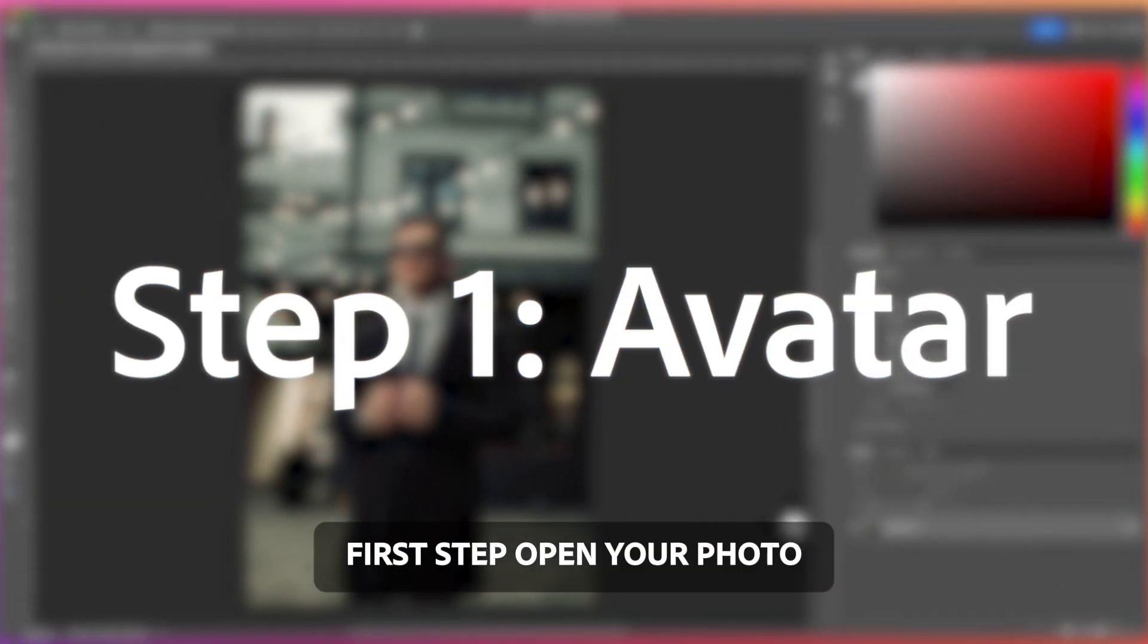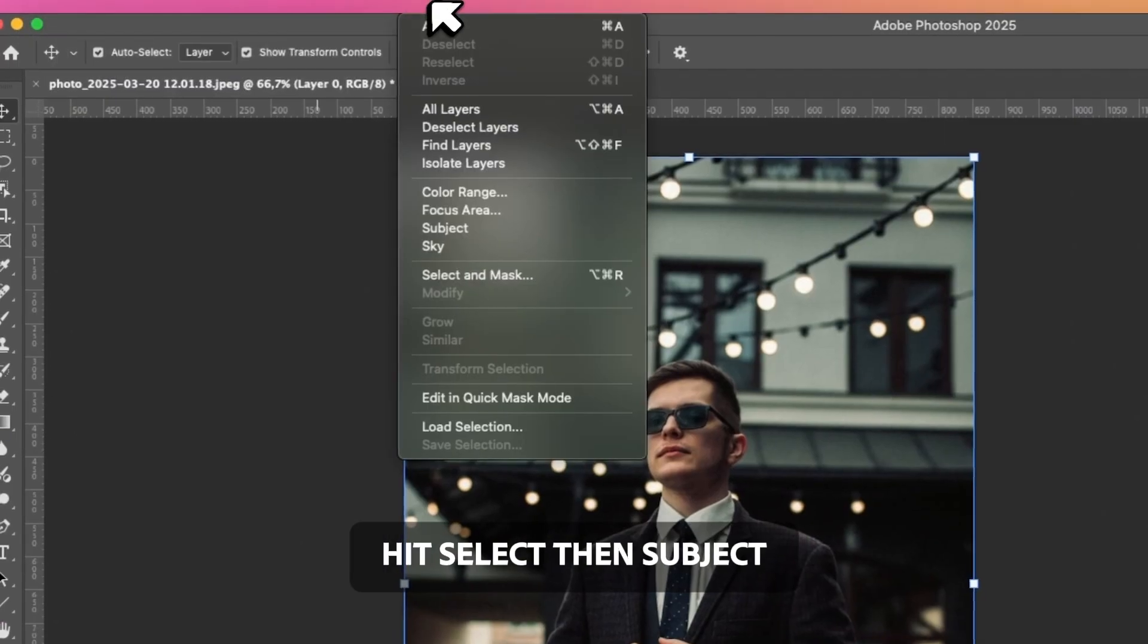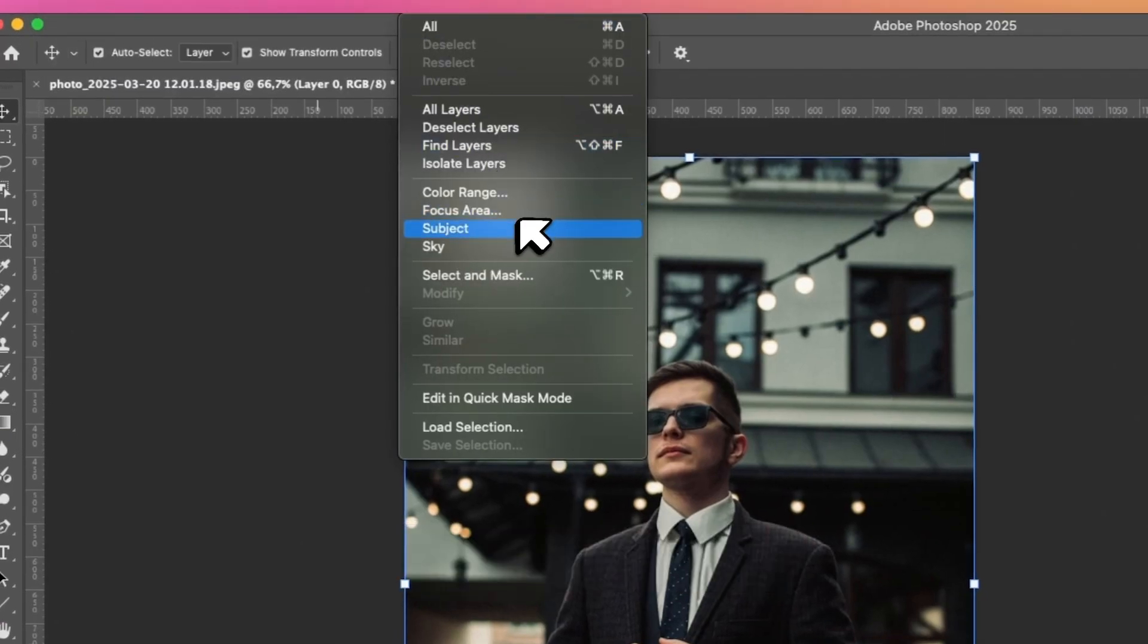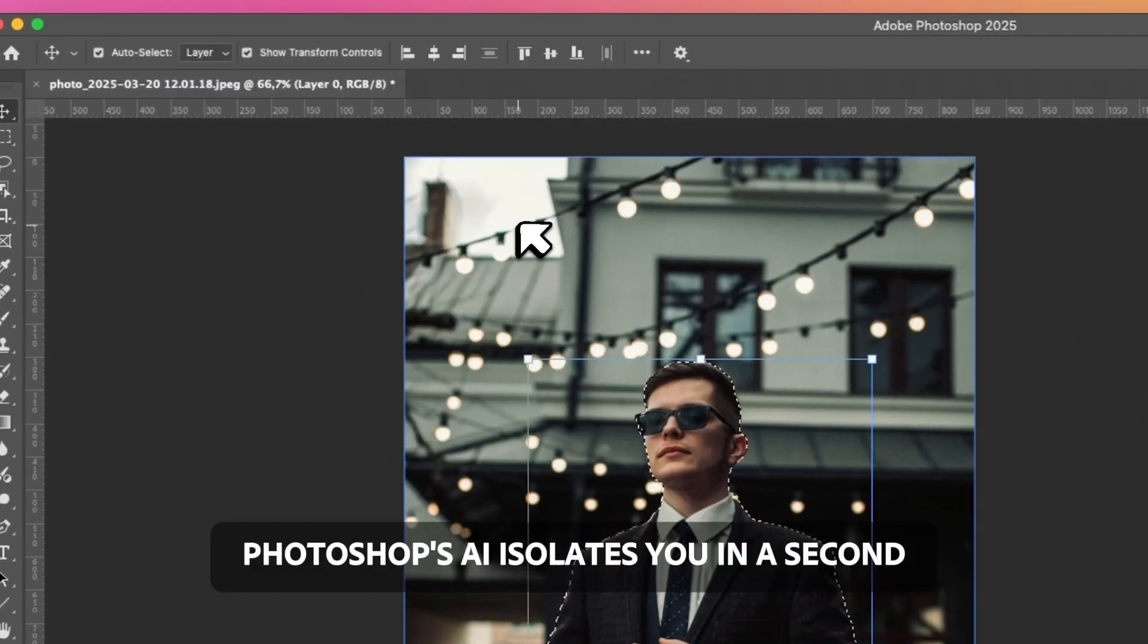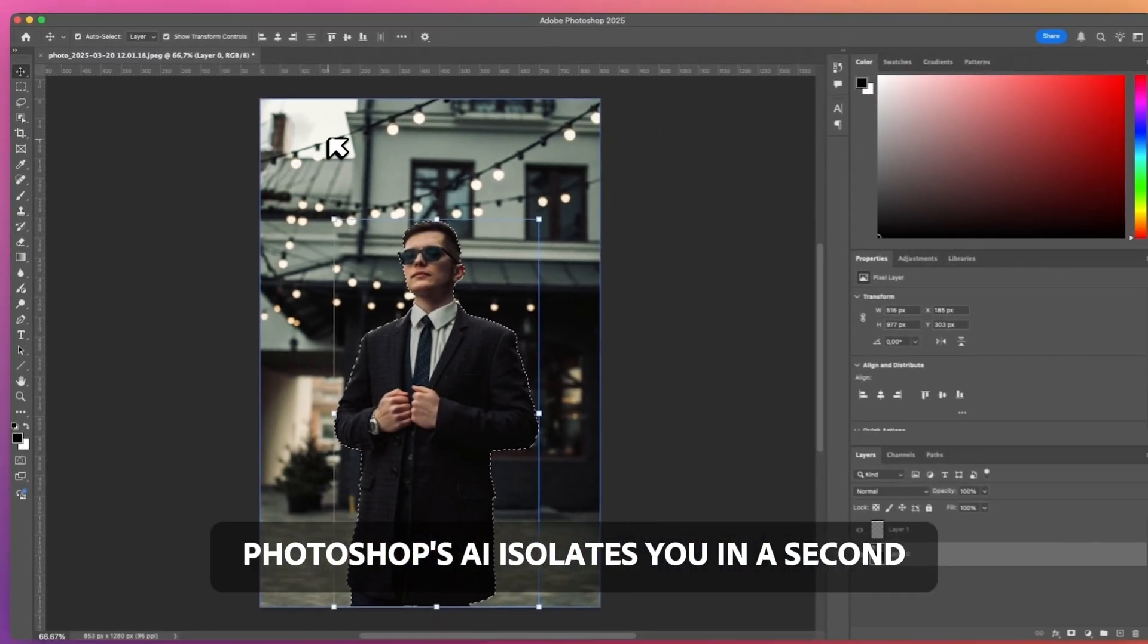First step, open your photo. Hit Select, then Subject. Photoshop's AI isolates you in a second.